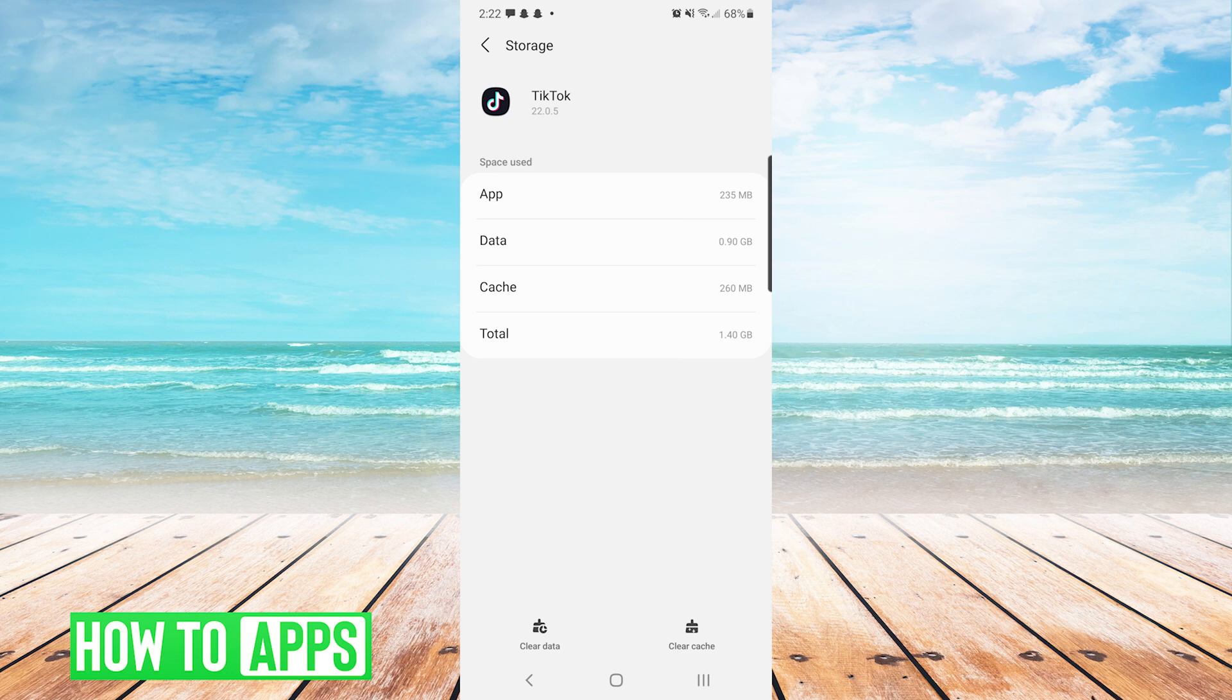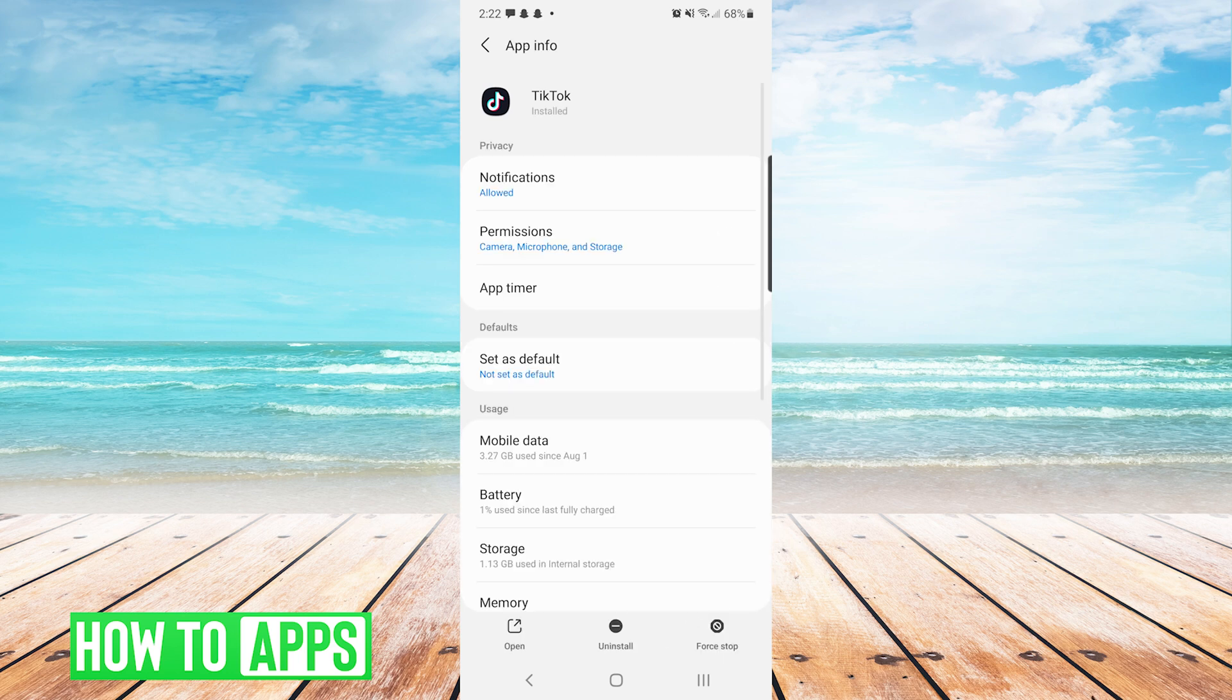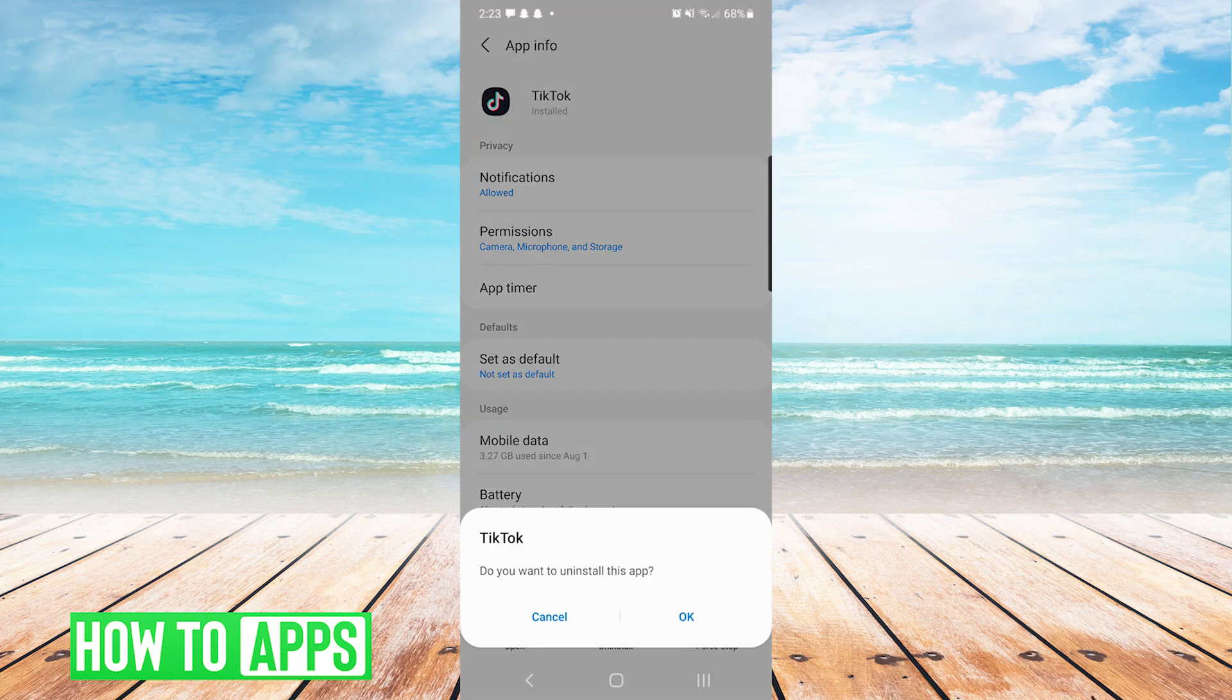And then on the bottom right we will press clear cache. If someone is still having issues trying to view your video after clearing the cache, you can press uninstall and then OK.